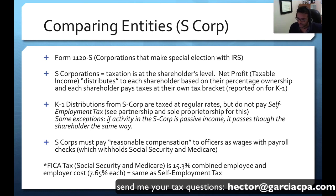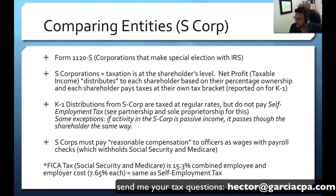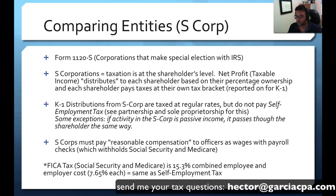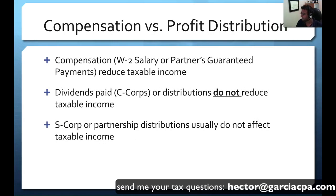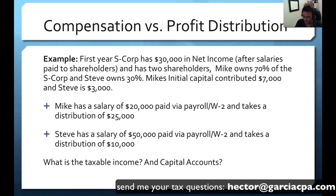Especially with the current political situation, there are politicians on one side who want to completely repeal Social Security, Medicare, and all entitlement programs, while the other side wants to increase benefits, which means taxpayers have to pay more. From a fiscal responsibility standpoint, the IRS wants to make sure that at least some of the S-Corp profits are paying self-employment tax, which is why they have a rule called reasonable compensation. Let's go through a numerical example to make this clearer.